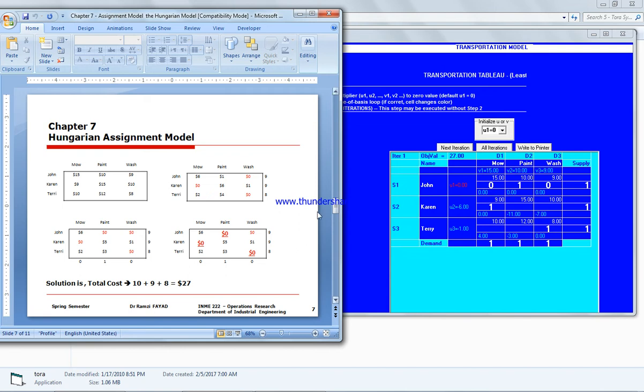What we have here is John was doing the painting, which is one here. Karen is doing the mowing, which is one here. And Terry is doing the washing, the one here. The total cost is $27.